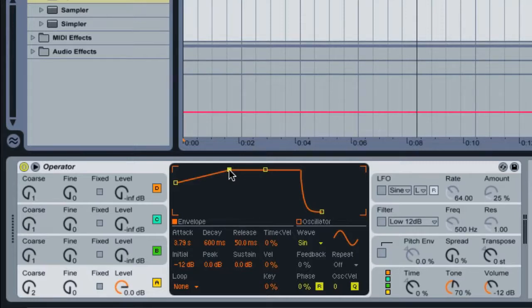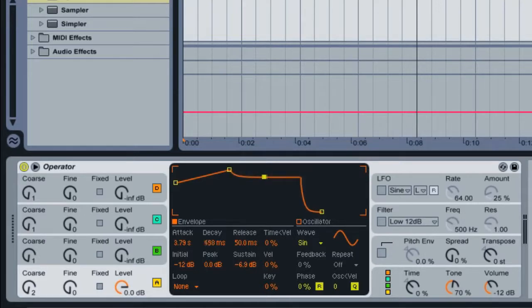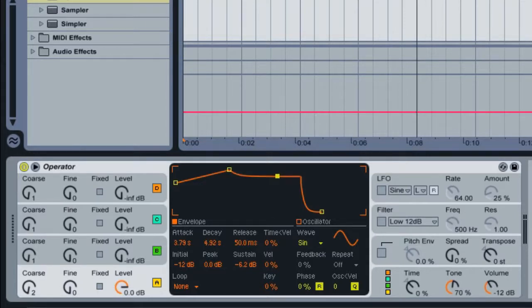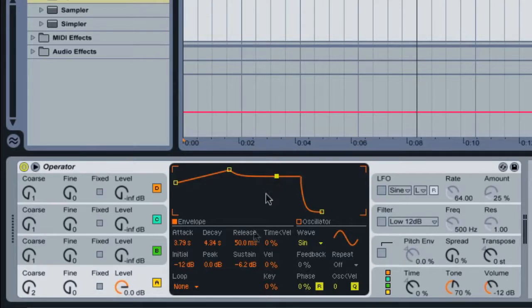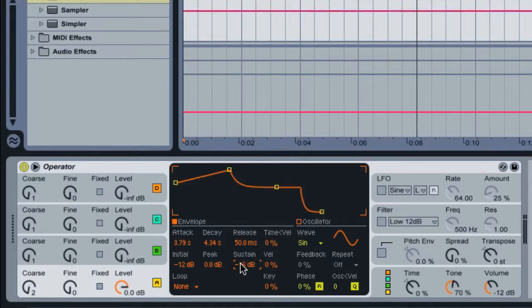Now with the decay and the sustain, for the decay change this to 4.34 seconds. And the sustain, make sure that's set to negative 16 dB. You can just enter this with the keyboard, click here and enter in negative 16.